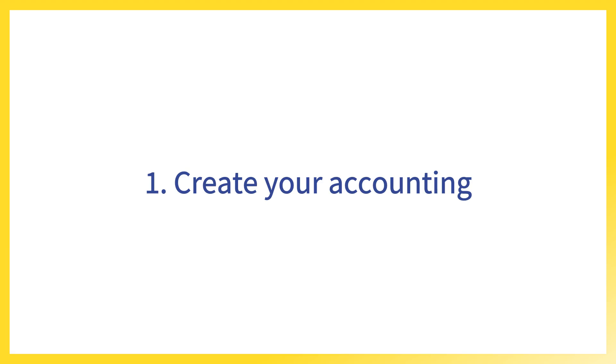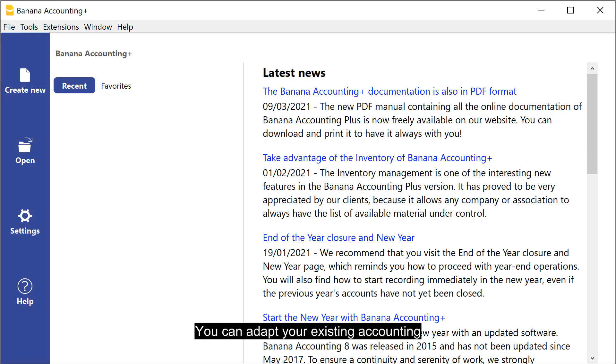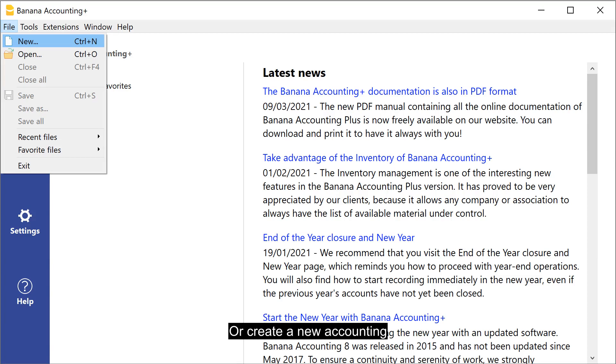Create your accounting. You can adapt your existing accounting or create a new accounting.